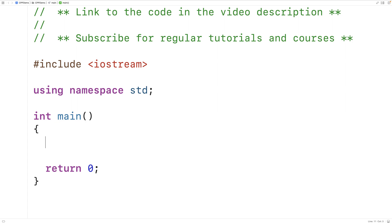In this video we're going to learn how to calculate the area of a triangle using base and height values provided from user input with C++.